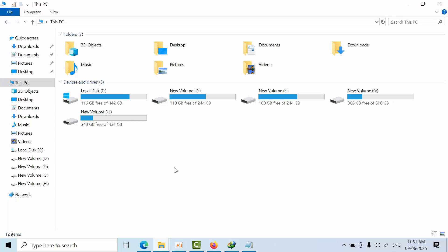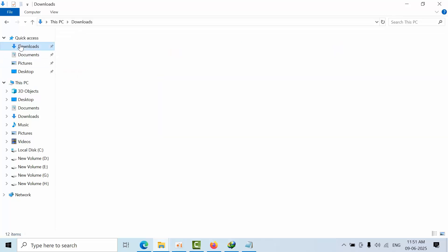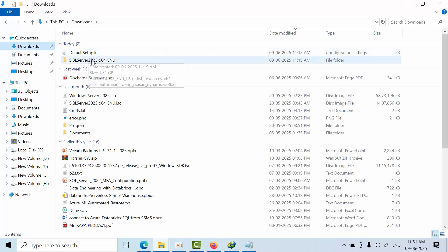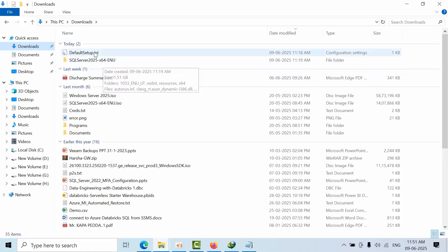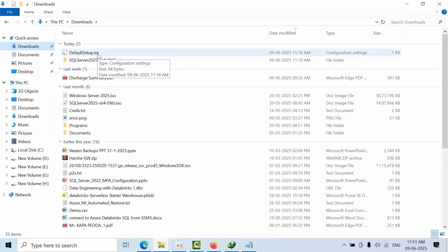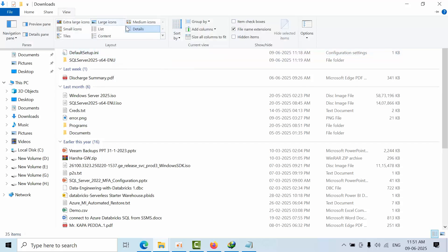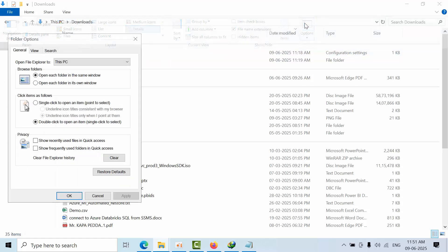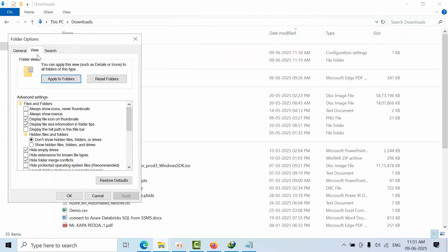Once you extract that ISO file, you need to have a default setup.ini file. Make sure that if you go to Options and View, the option 'Hide extensions for known file types' should be unselected.